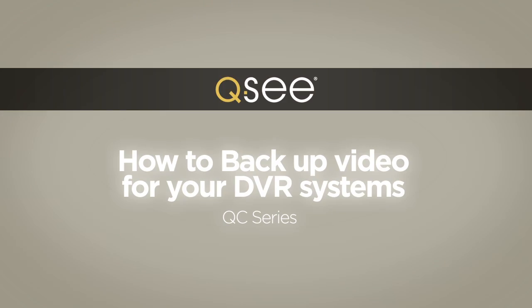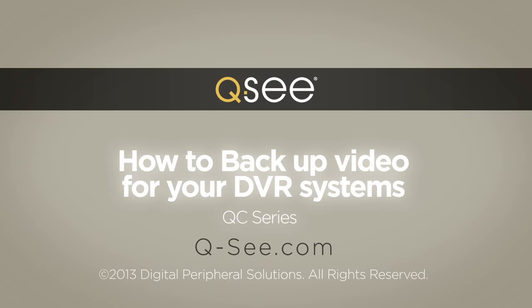In about a minute, you've backed up important video to safeguard the people and assets you protect.